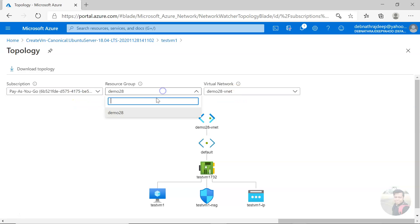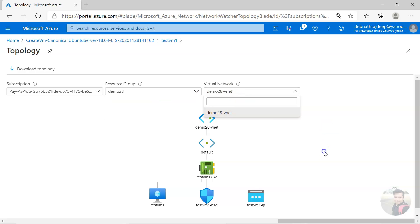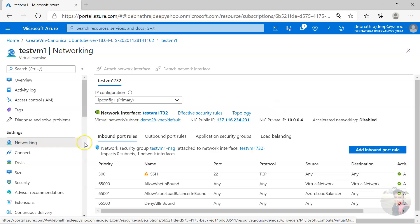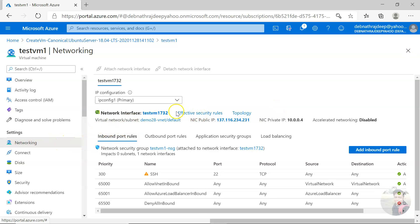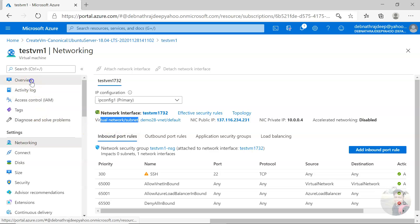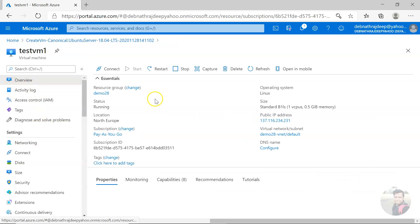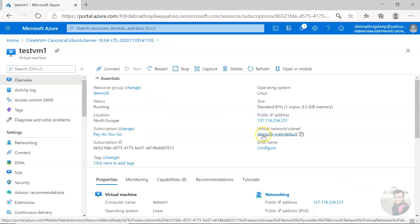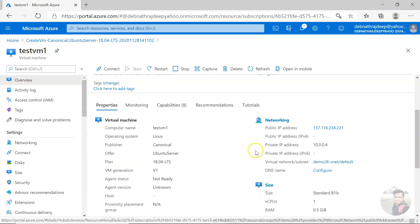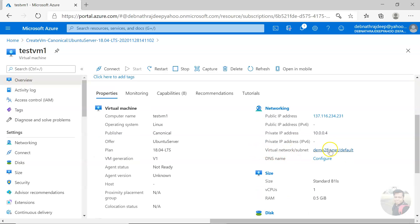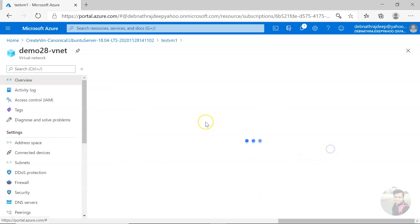There is also another way to see the topology. You can go to your virtual network from here or even from the overview. From here also you can go, and then in networking you have virtual network as well. You click on that.